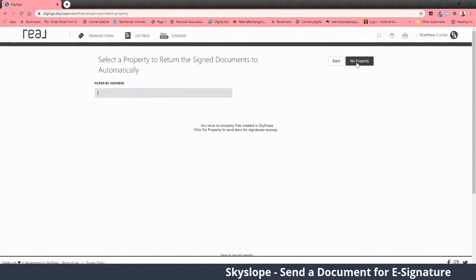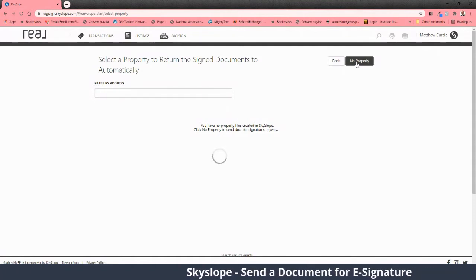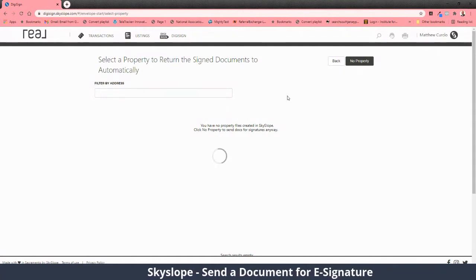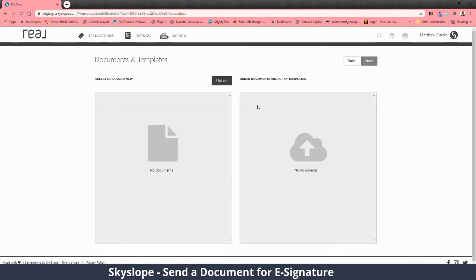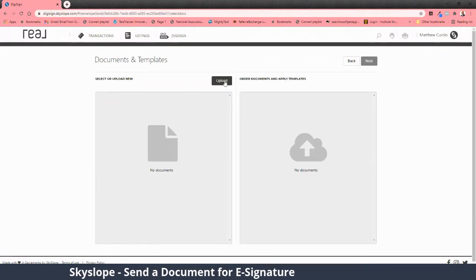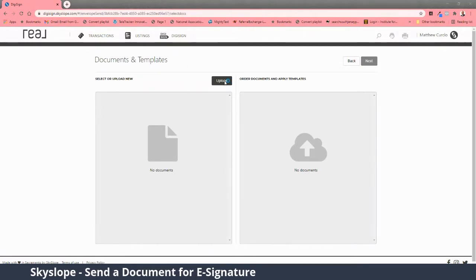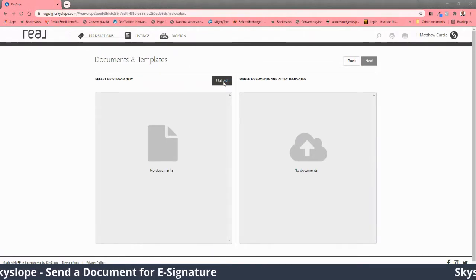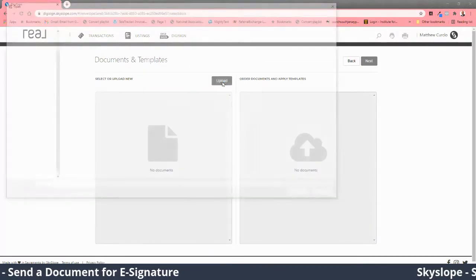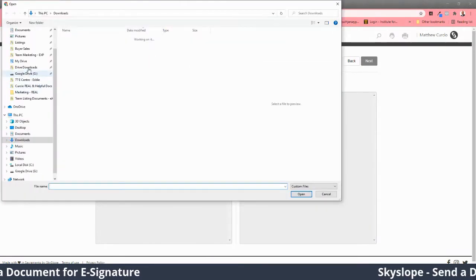Only do that on fully signed documents. In general, you don't have to do that immediately, so you can just select 'no property.' Now I'm going to grab a document.